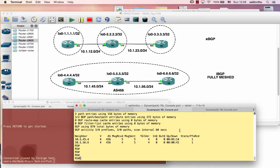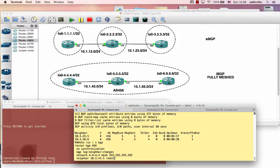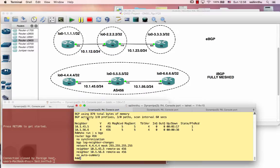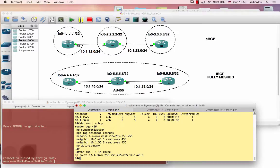In this BGP tutorial, we will cover BGP tutorial 3, which is the concept of BGP fully meshed. The BGP tutorial covers the way to configure BGP fully meshed, which will be done in this tutorial.